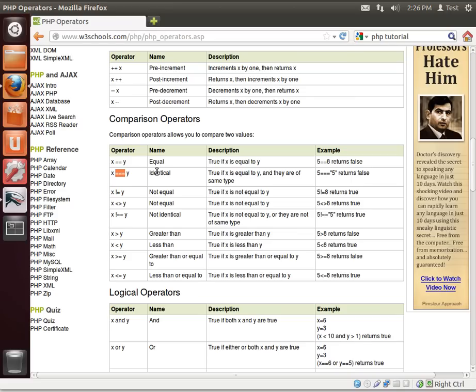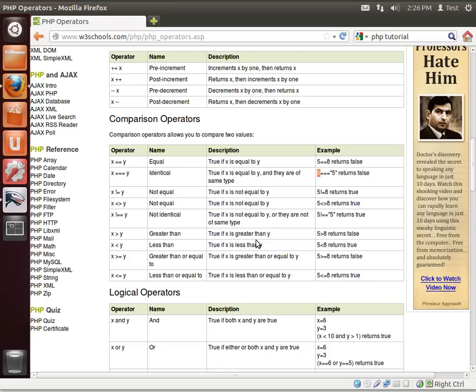Alright, now three equal signs, we're saying are they identical? This is a little bit different than most C style languages. If x is equal to y and they are of the same type, what does that mean? Well, look at the example here. 5, triple equal, quote, 5, unquote. Remember our conversation about strings? That's a string. That's an integer. They're two different types. They may be the same value, but they're different types. So it's going to return false. And then x, exclamation equals, the exclamation means not. So we're saying x not equals y. So 5 not equals 8 returns true because 5 is not equal to 8.